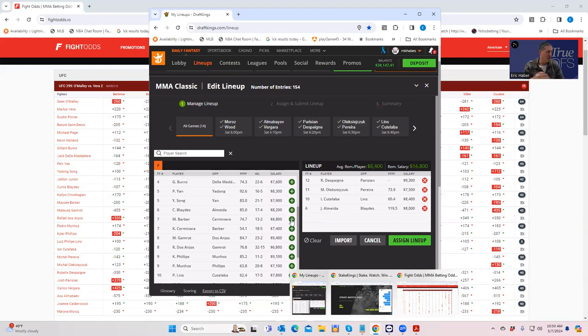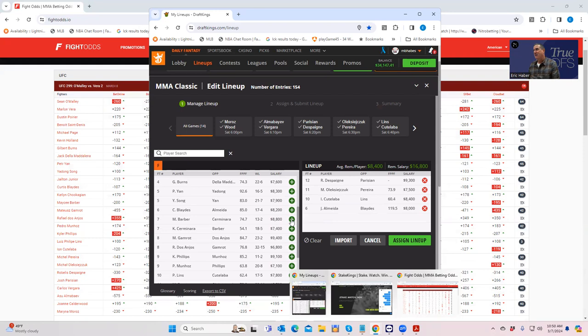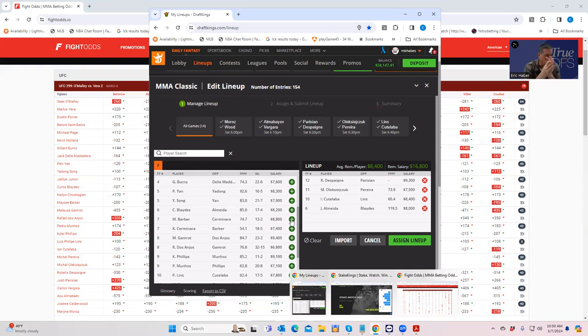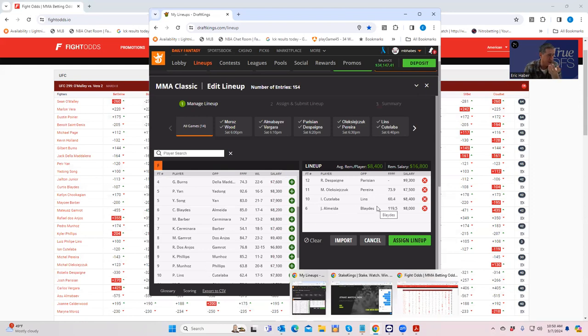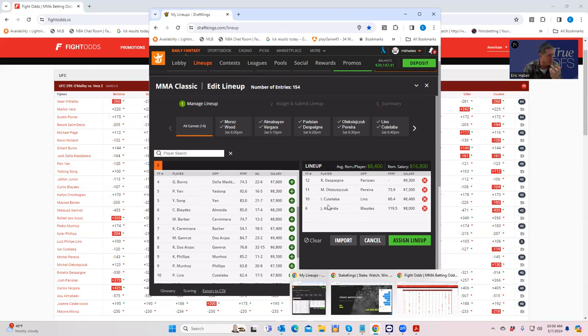So let's remind us where we are. We'd like to play somebody from the Parisian fight. We want to play maybe somebody from the Olegzecek fight. Definitely want to play someone from the Kutalaba fight. And then definitely want to play someone from the Almeida fight. You can see this is going to be the chalky build. I imagine, because this just makes so much sense. And then that's when you have to get into ownership fades and using the Sims and stuff like that, which we'll get to in the construction video, but these are the best plays.